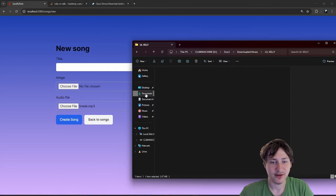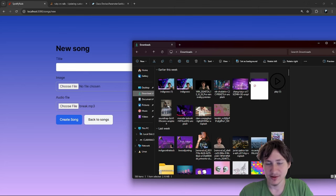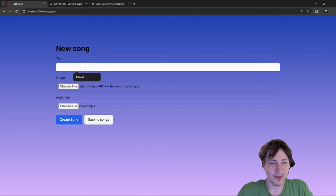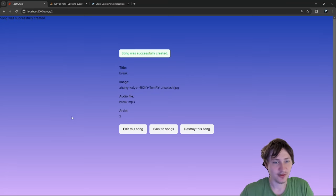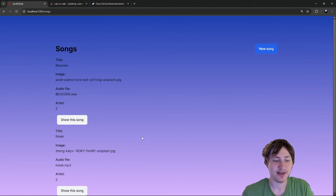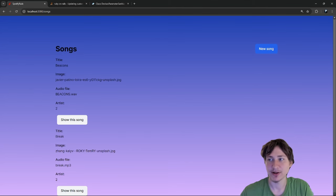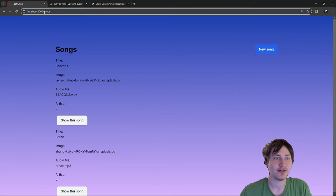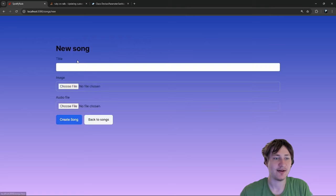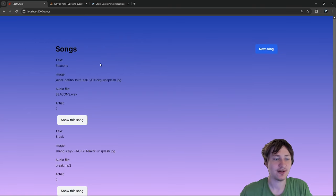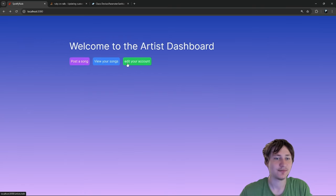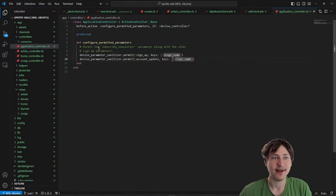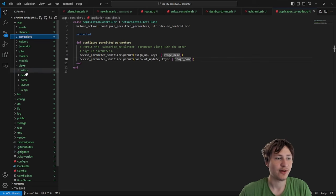Clicking the sign-out link makes the DELETE request to the controller and signs us out. Now we can sign up as a new artist. I'm going to go to my personal music collection and pull out some songs — I have a whole folder of beats. I'll use a song I made with lozelli and add it to the platform.